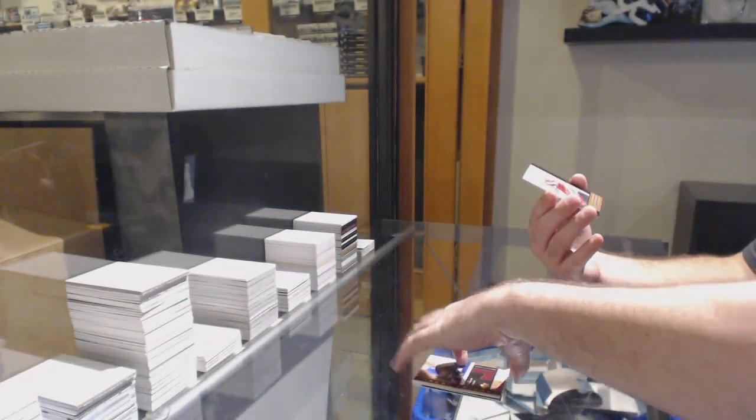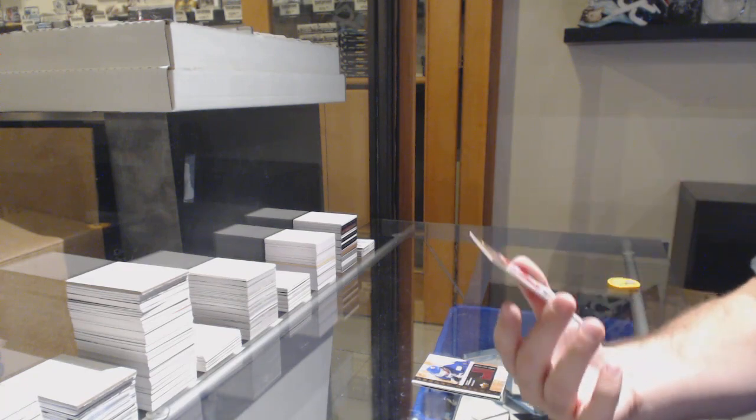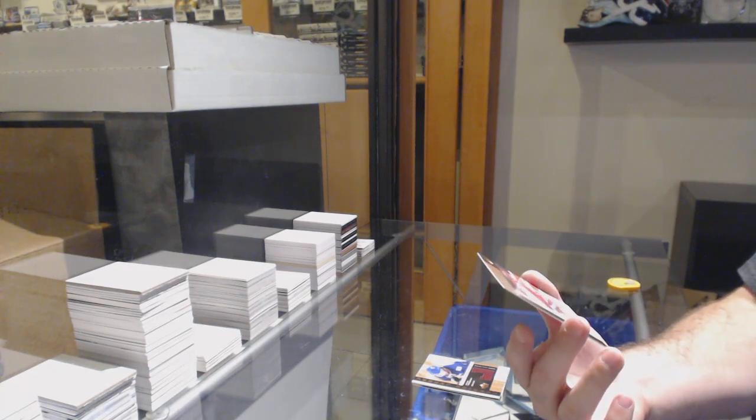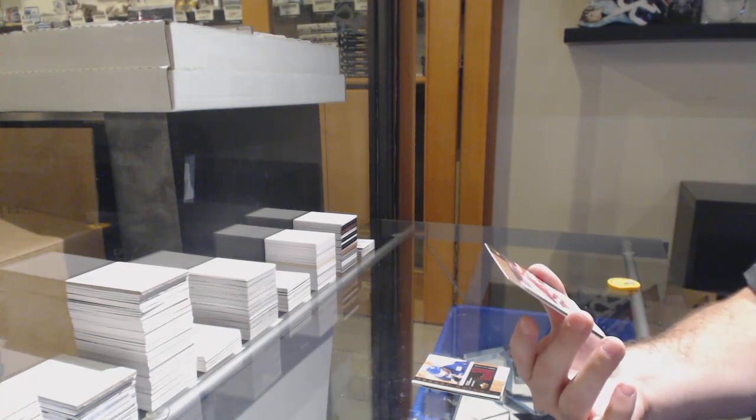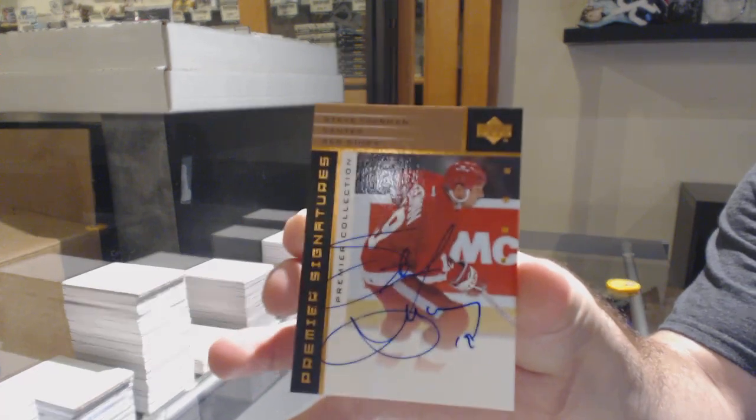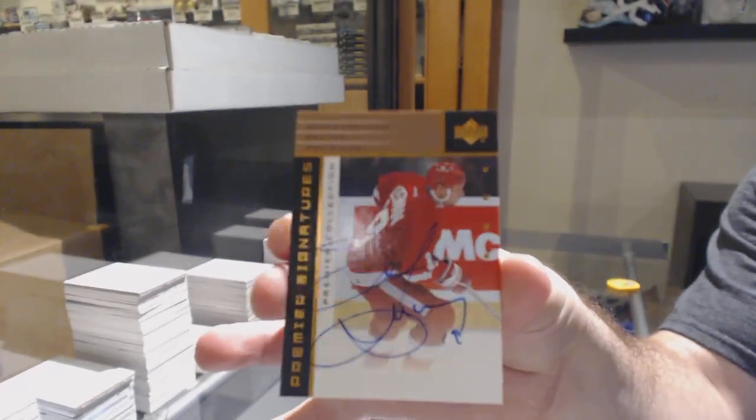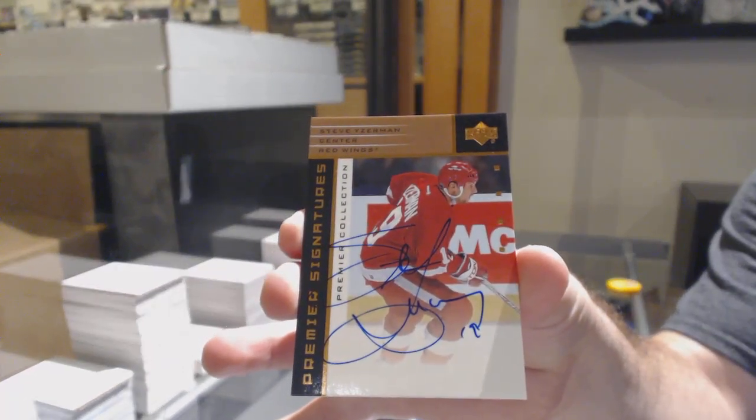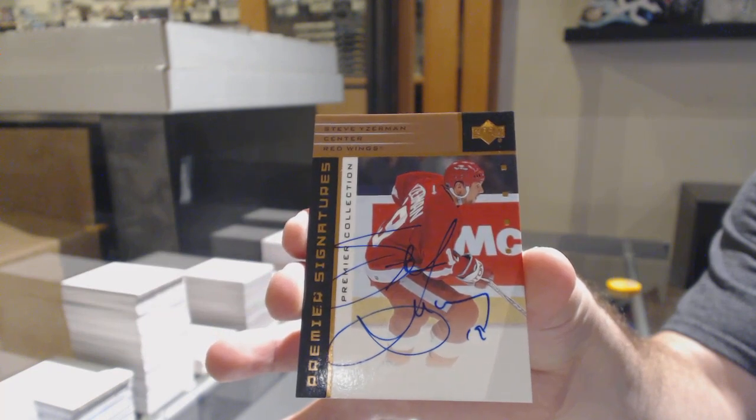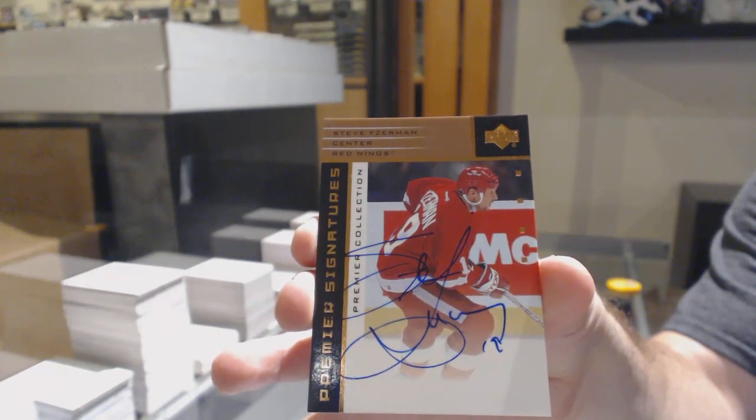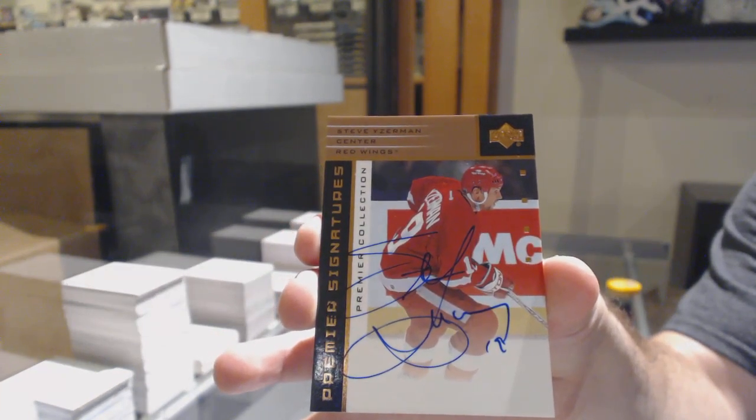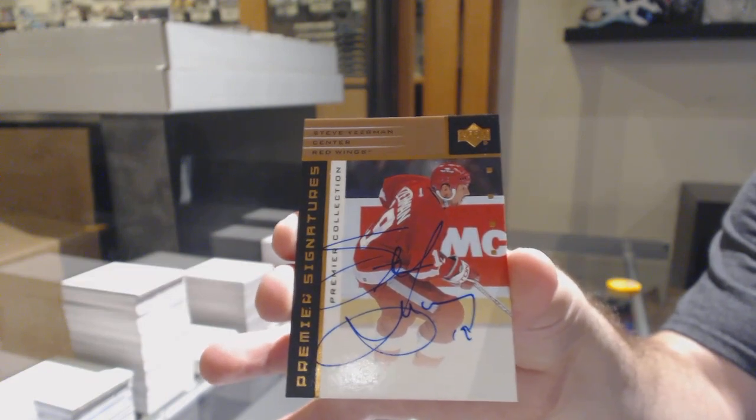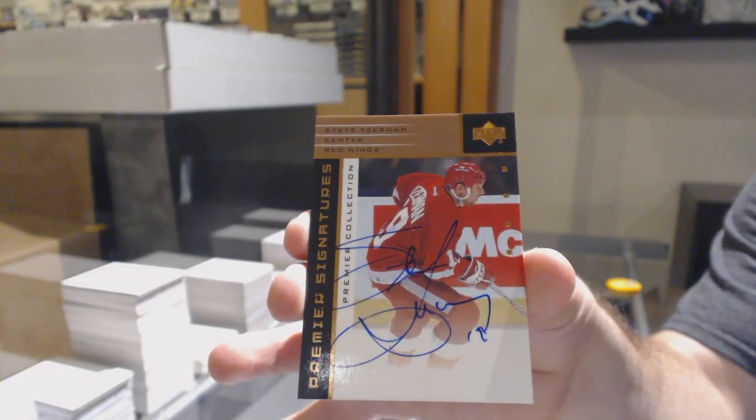And we finish off with a very nice, hard-signed autograph. Steve Yzerman. Steve Y. Thank you.